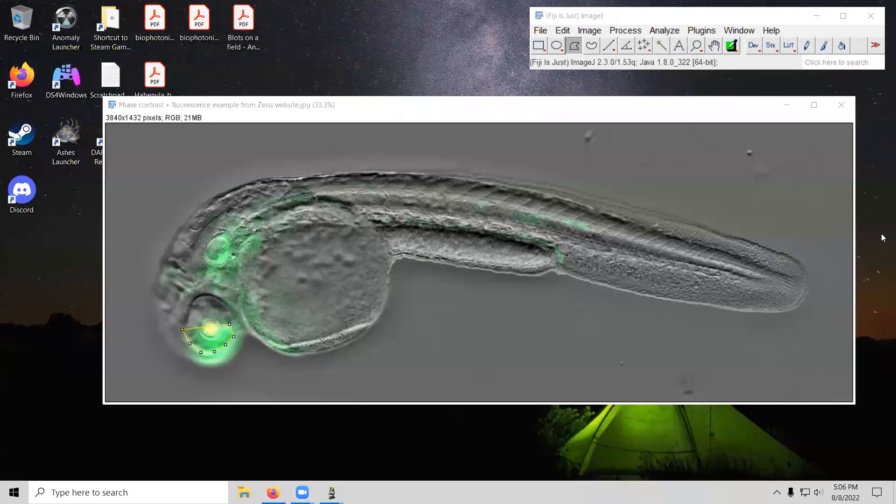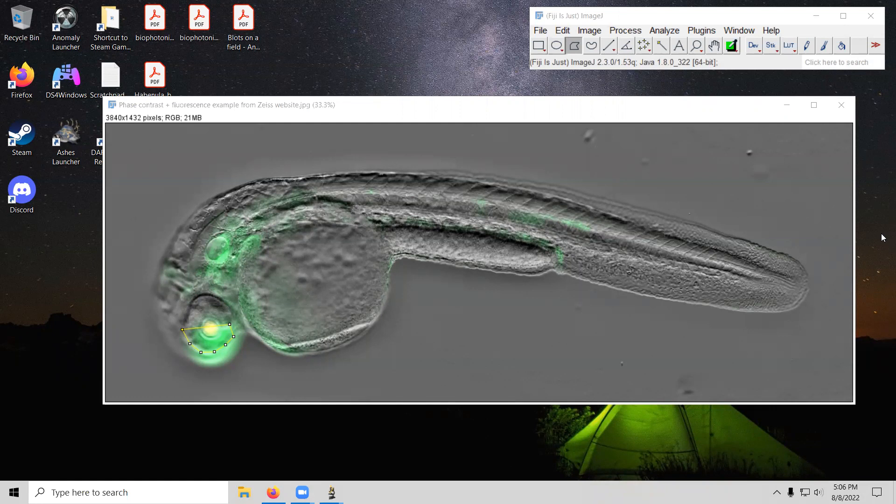Hello. In today's video, I wanted to demonstrate how to separate out fluorescence from a rather complicated image, such as those where fluorescence is superimposed onto something like brightfield, phase contrast, or DIC images.